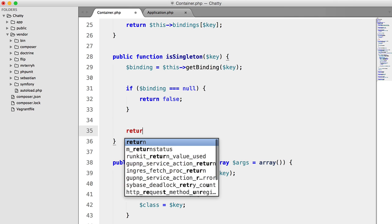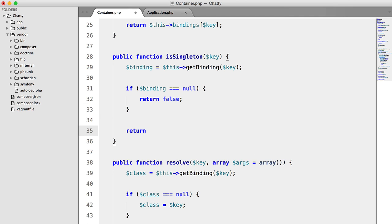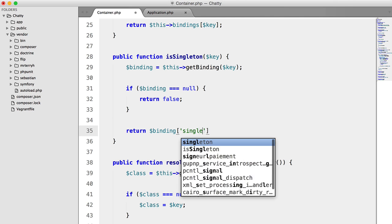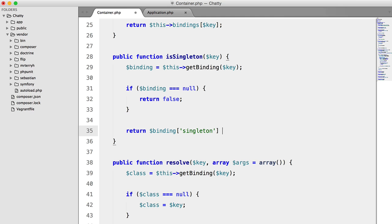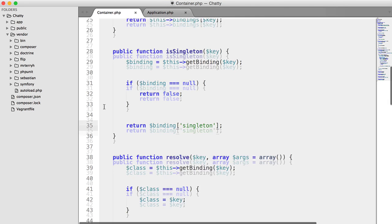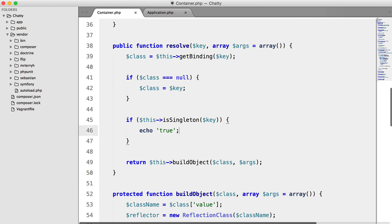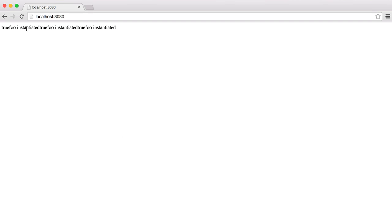And then we're going to return binding singleton equals true. And in fact, we could just get rid of that. So for now, let's just echo true. Hit refresh, and great.